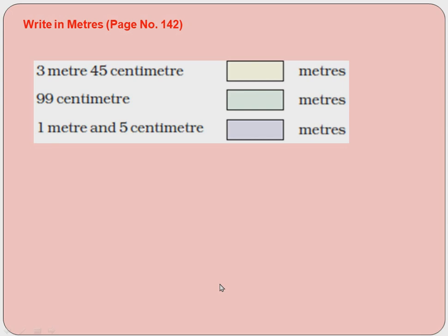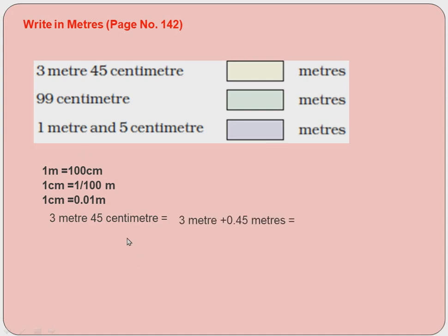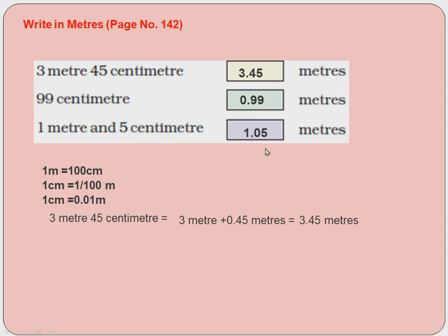Write in meters: 3 meters 45 centimeters. Since 1 centimeter = 0.01 meters, 45 centimeters = 0.45 meters. So 3 meters 45 centimeters = 3.45 meters. Similarly, 99 centimeters = 0.99 meters, and 1 meter 5 centimeters = 1.05 meters.